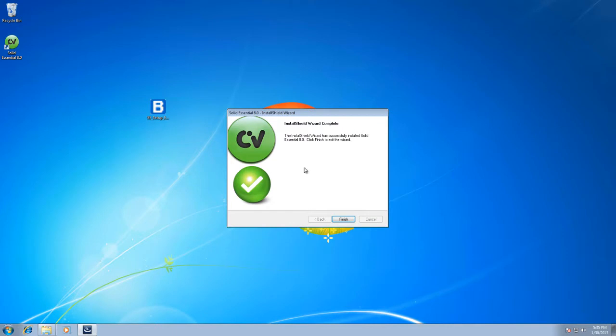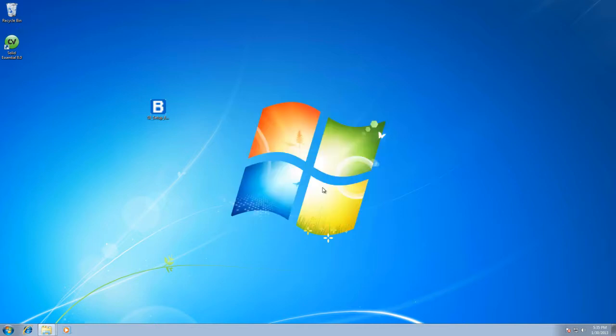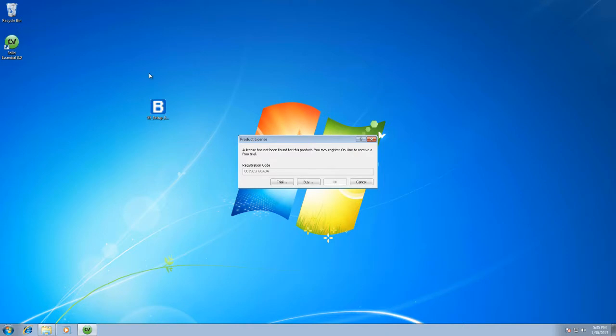So it's installed successfully. Click finish. It drops you back down and you're going to notice a brand new icon right here on your screen. We're going to double click on Solid Essential 8.0, and it's going to bring up a product license window. This is what I was talking about when you had to sign up with Cabinet Vision.